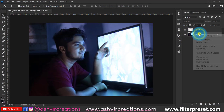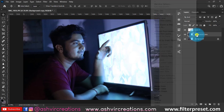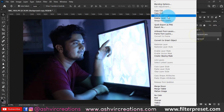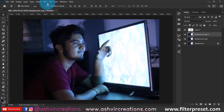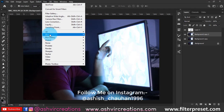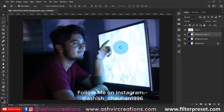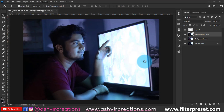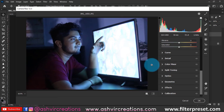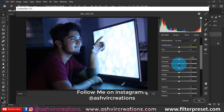First of all, take a photo where you are looking towards a TV or computer screen. Duplicate the photo by pressing Ctrl+J (or Command+J on Mac). Now we are going to edit this photo — first we'll reduce some of the highlights because as you can see it is over-highlighted.